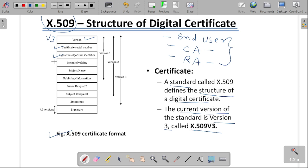The period of validity will also be mentioned — that is, the expiry date will be specified in our certificate. Then the subject name, which is the name of the person to whom the certificate is assigned, will be mentioned. The public key information is also specified in our certificate, and based on the public key, the user will be accessed based on the certificate data.